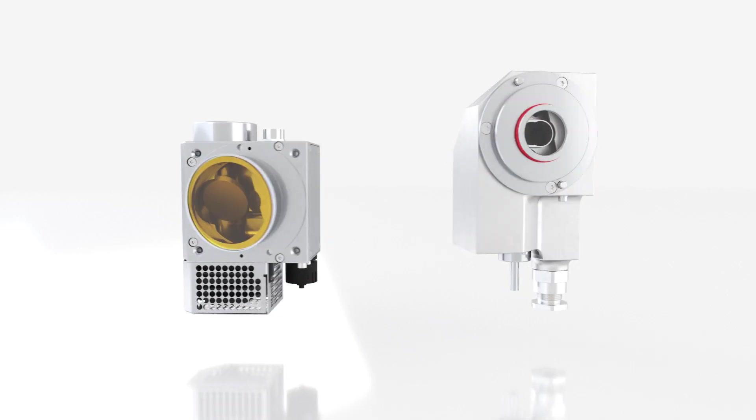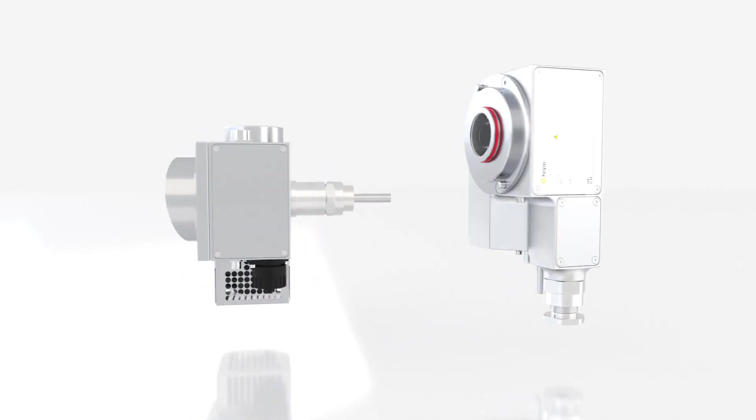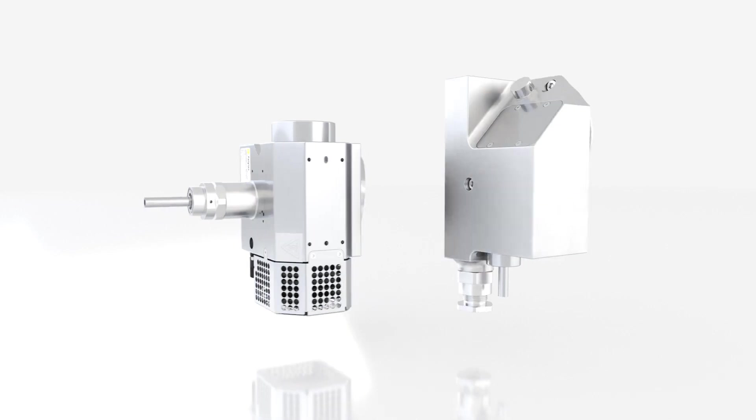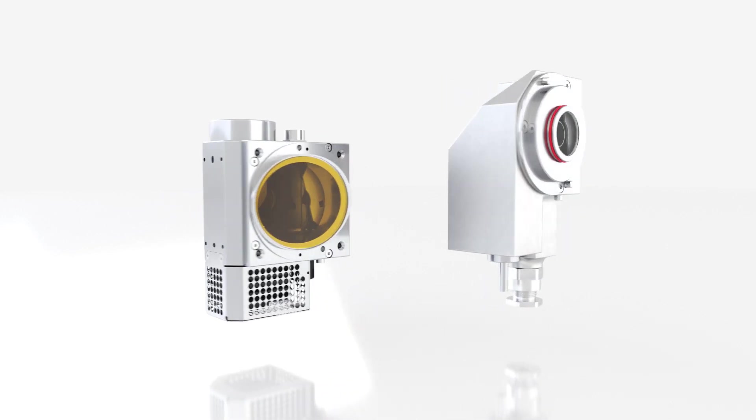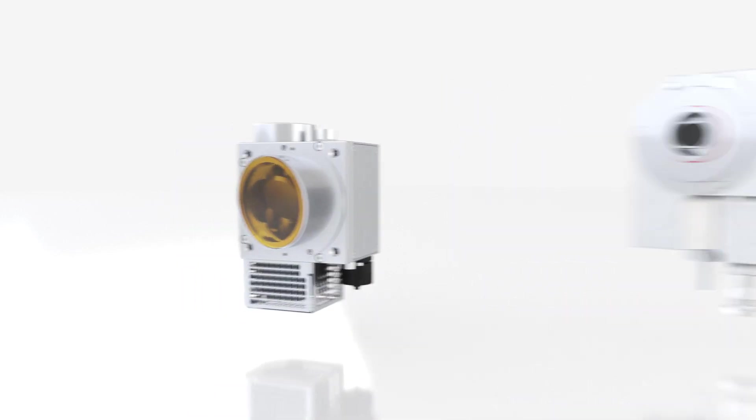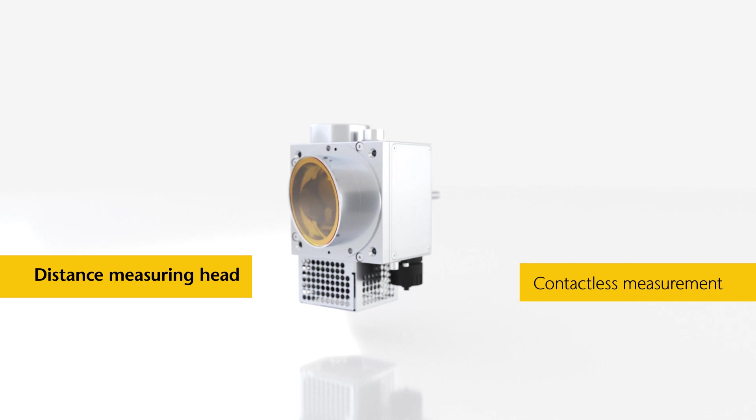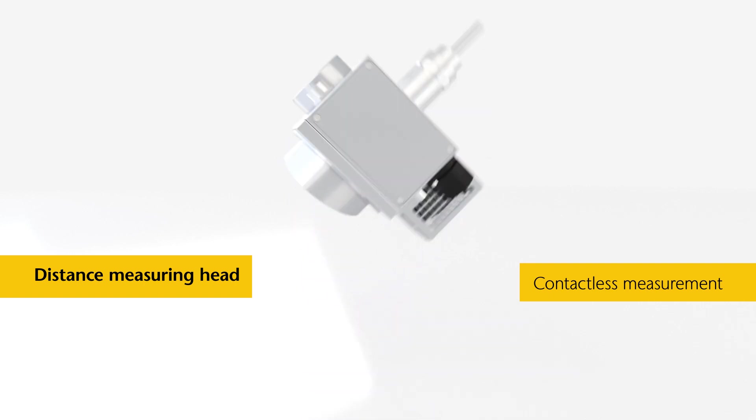The two sensor heads developed by Polytech are the key to efficient analysis. The distance measuring head enables measurements without direct contact with the sample.